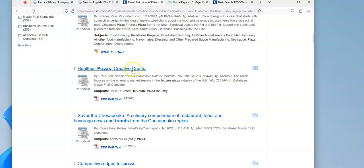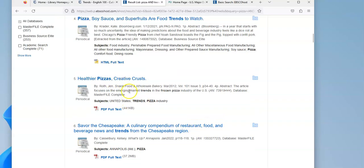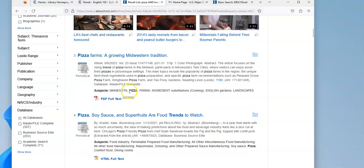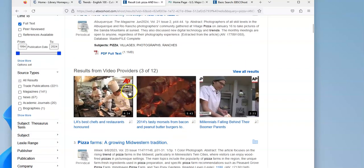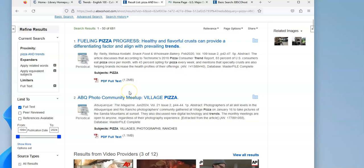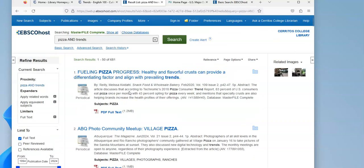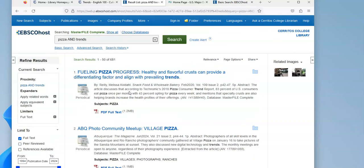Healthier pizzas, creative crust. So you can see how you can use this database to find additional information on a specific trend.